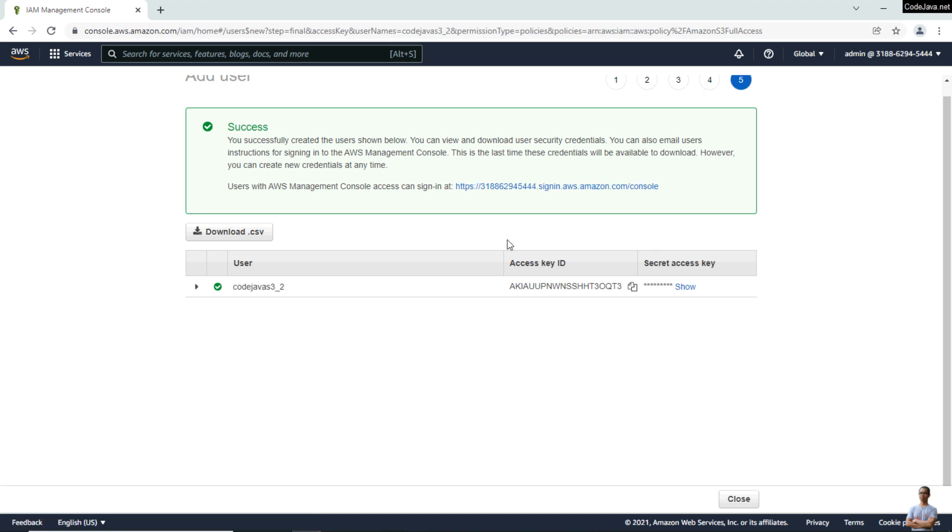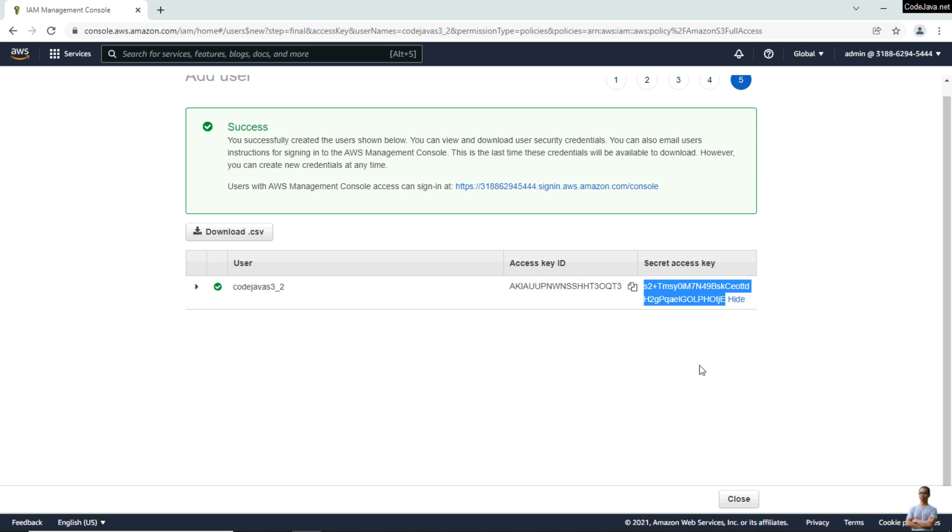Copy the access key ID and copy the secret access key, and save them in a secure place. Then close.